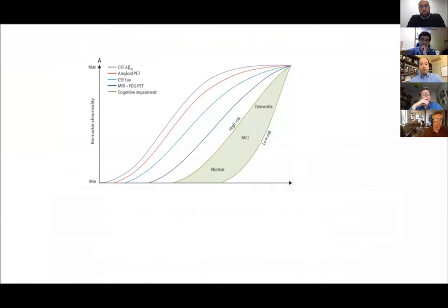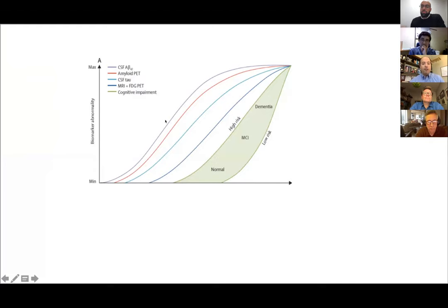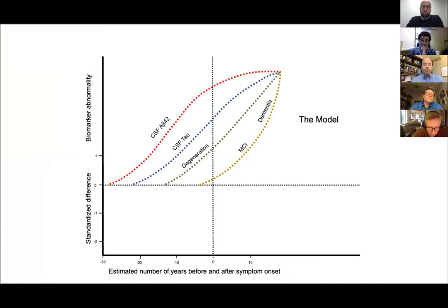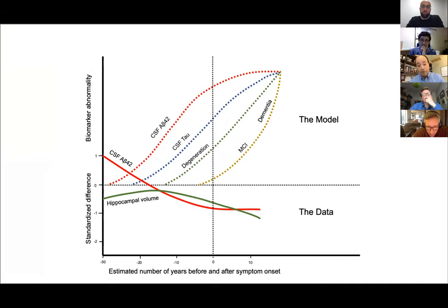This is the model we've learned about dementia — everything goes up, beginning with CSF A-beta 42, then amyloid PET, then CSF tau, then MRI changes, first functional then structural, and eventually the clinical picture. But in fact the data from which the model is generated shows that CSF A-beta 42 doesn't go up; it actually goes down and tracks with atrophy in the hippocampus.